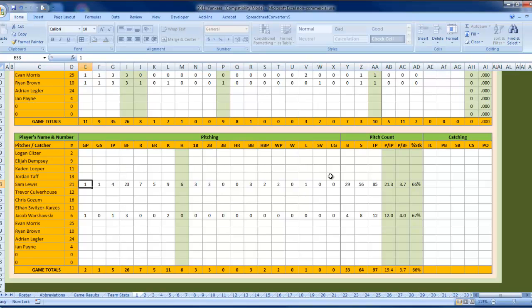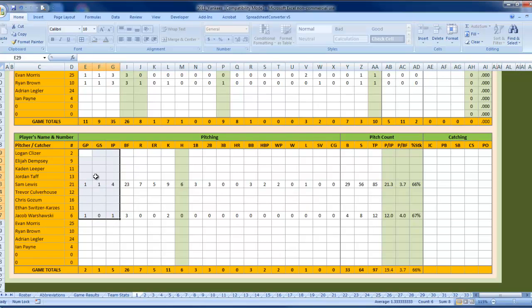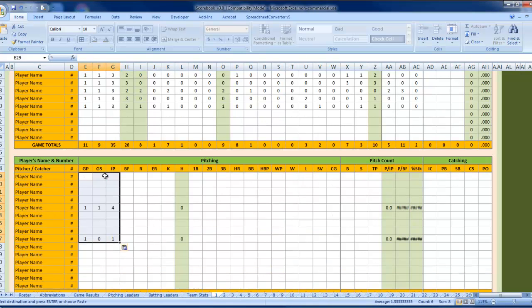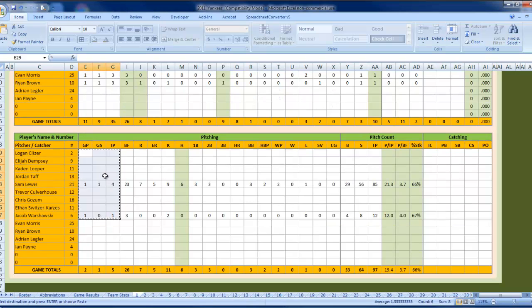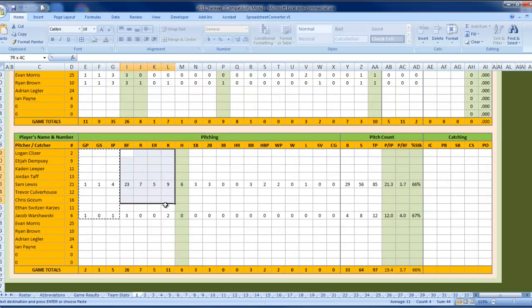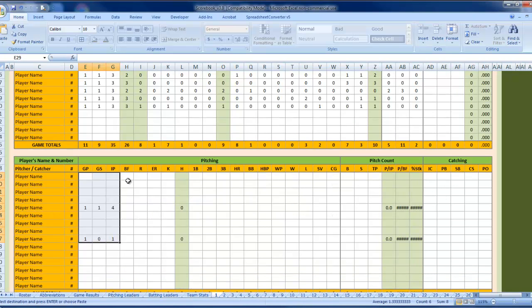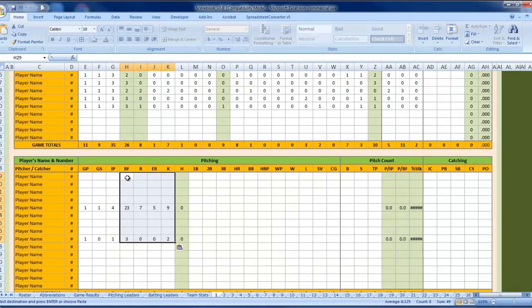And so the workaround for that is just highlighting these first three columns: Games played, games started, innings-pitched, copy, tab back over, paste those, go back to our original spreadsheet, and then only copy the batter's face through strikeouts columns. Do that, come back over, paste those.